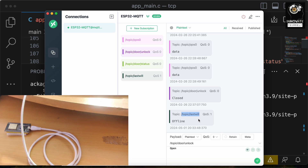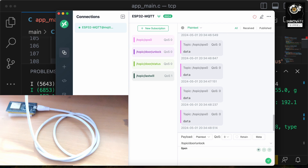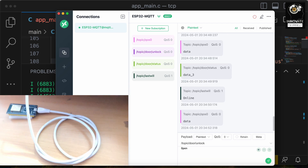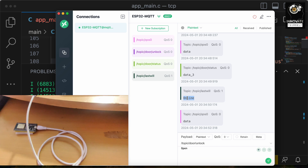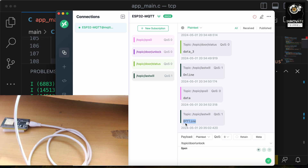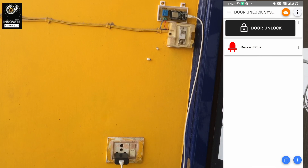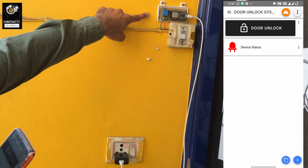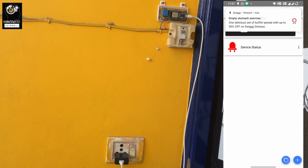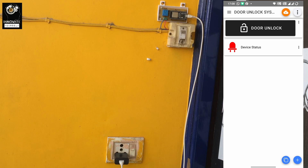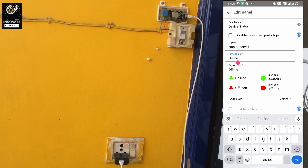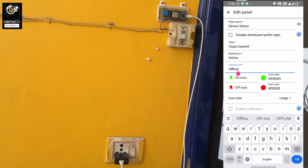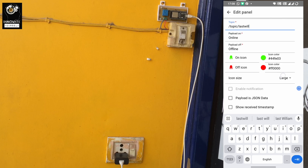Now let's connect it again and see whether we get an online message. You can see we have got the message — it shows 'online'. If I remove it again, see — within two seconds we get the message as 'offline'. On the smartphone you can also check: device is offline. I have already configured it — if the payload is 'online' it indicates with a green light, and if it is 'offline' it shows the off icon. This is the Last Will topic being used in our project.